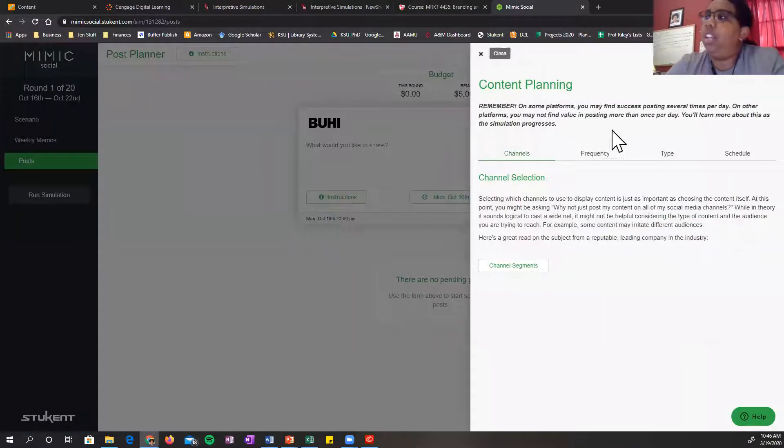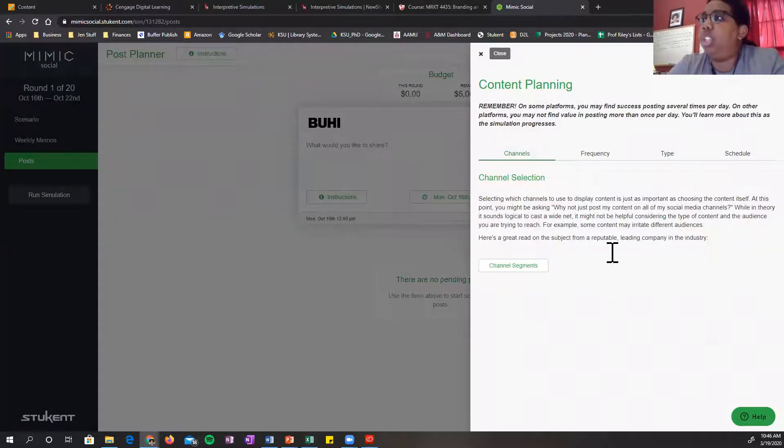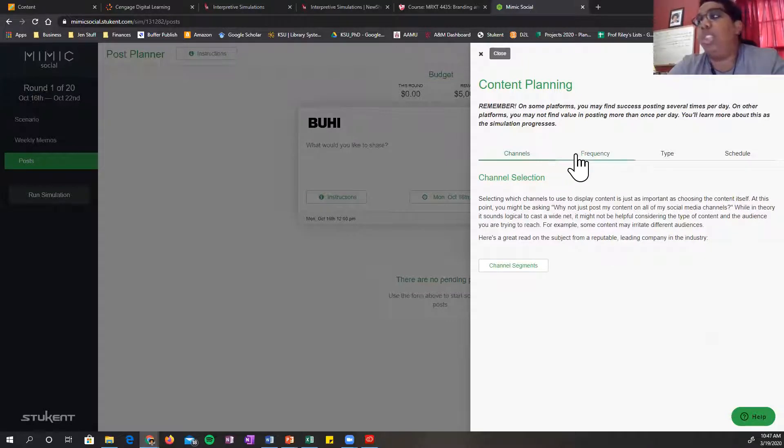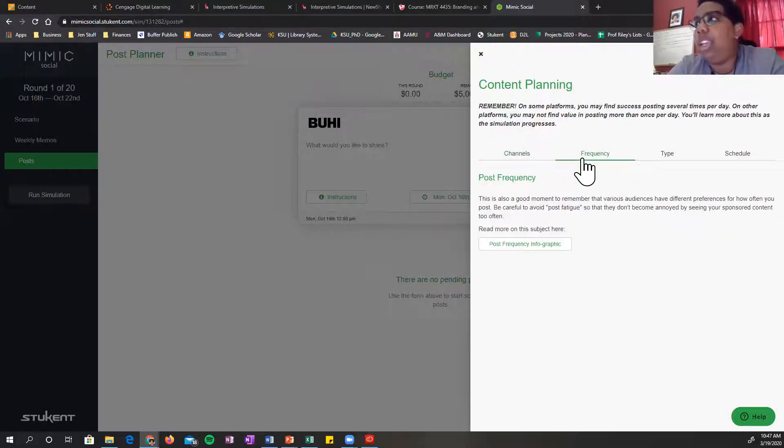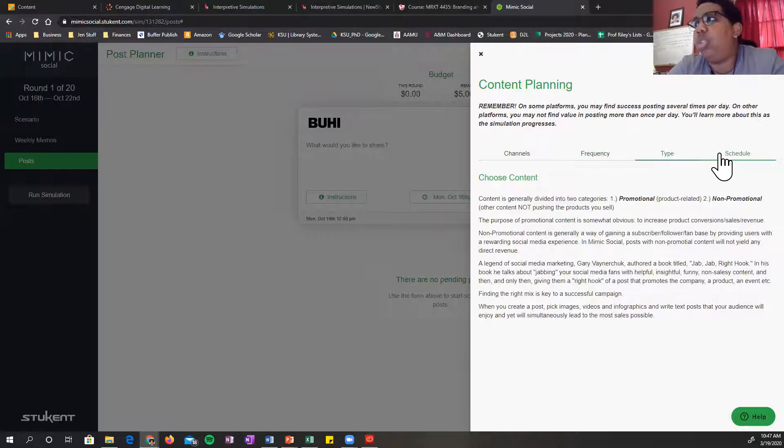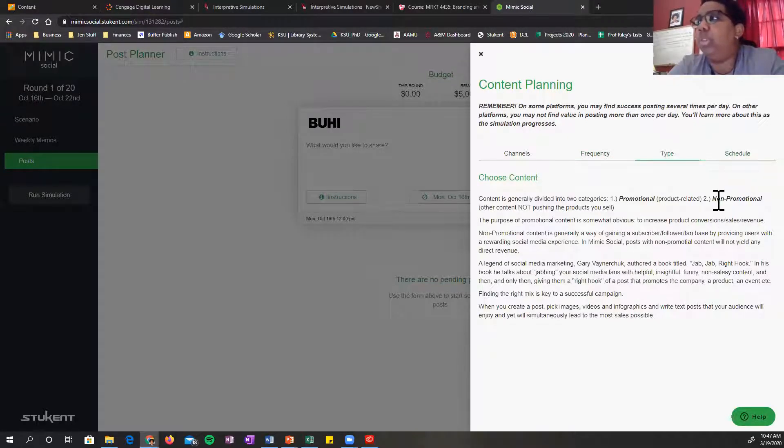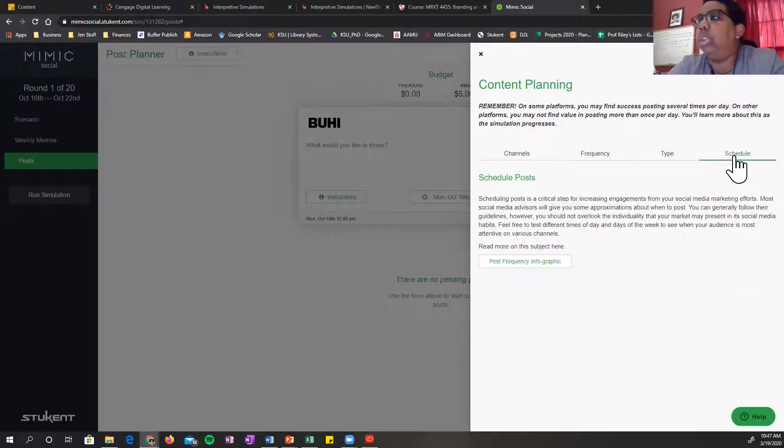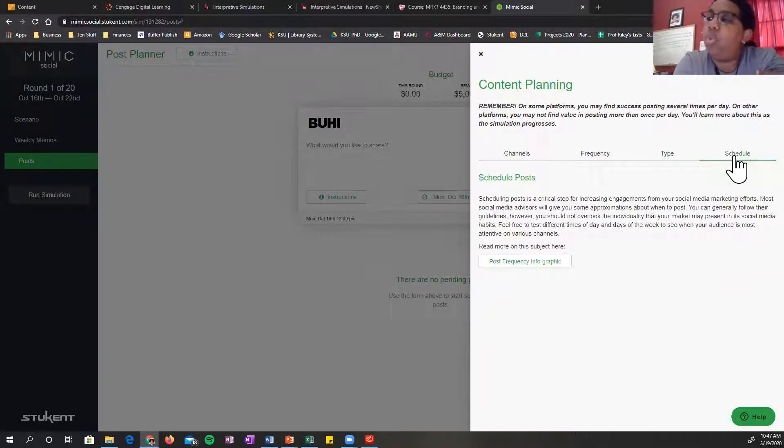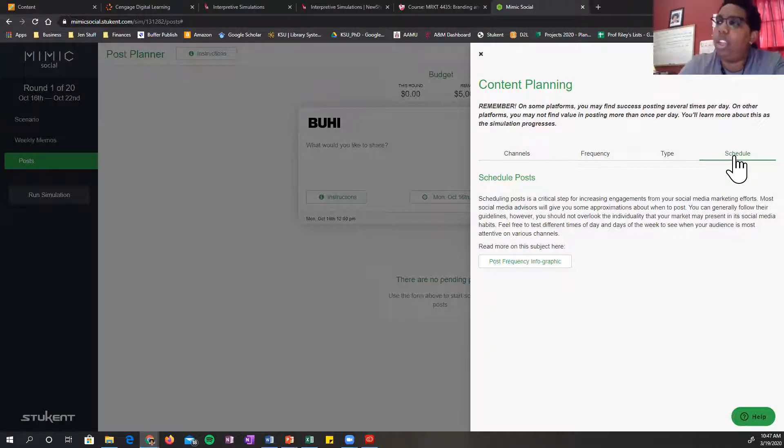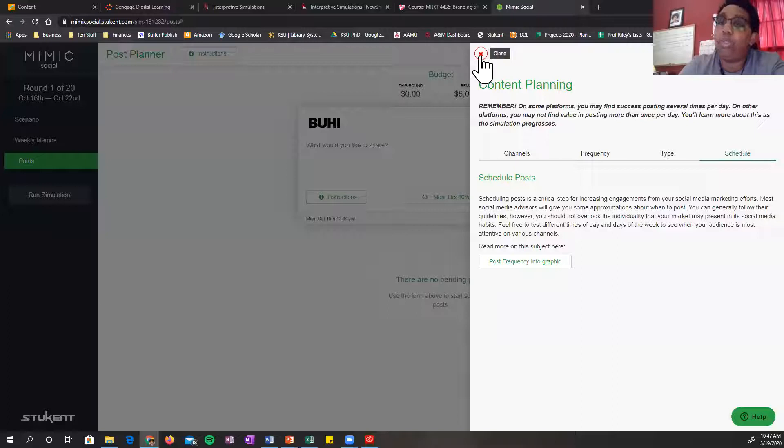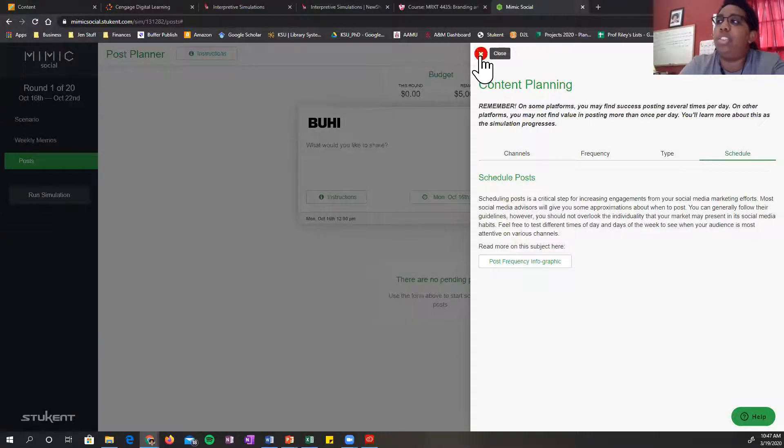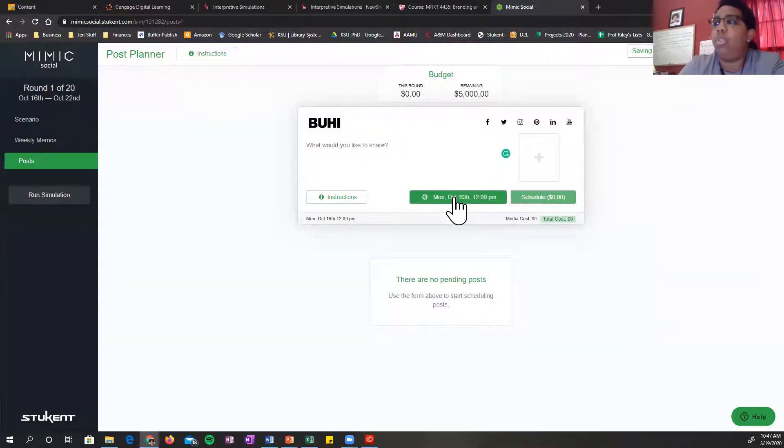You can click on this and some instructions will pop up about the channel selection, your frequency, the type of post that you'll use, type of content, promotional or non-promotional. That's the 80-20 rule that we talk about in the chapter. And then you can schedule your post. So that's just some extra information in case you forget or you need to refresh yourself before you make a post.